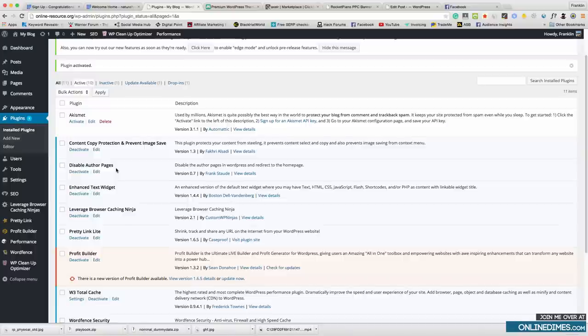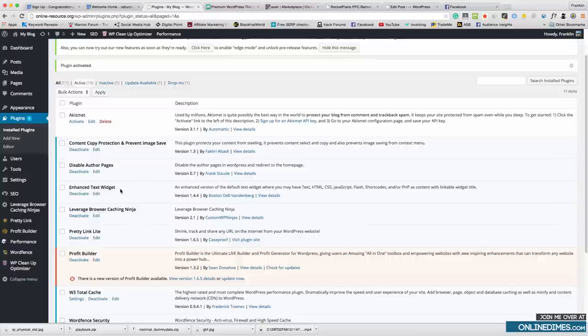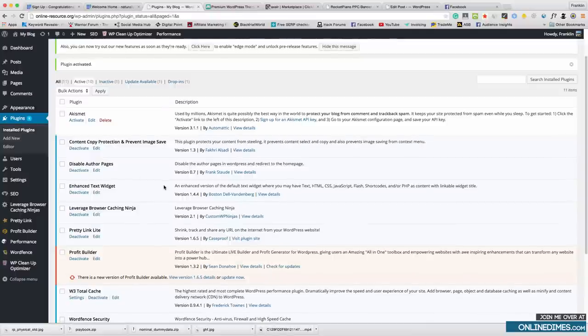Disable Author Pages is a very good plugin — it disables your author page so hackers can't find it by clicking on your name in a post. Without this plugin, anyone can hover over your name in a post and it gives them your WordPress username. They can then use a brute force program to try and hack your website.